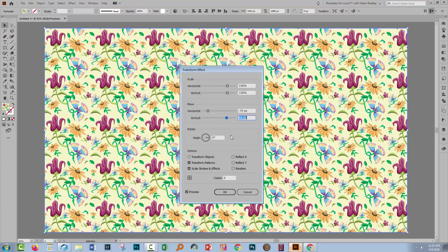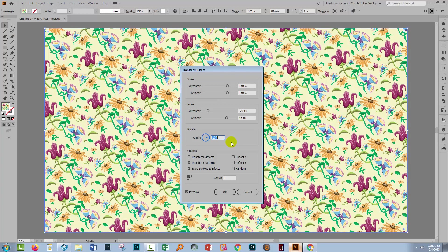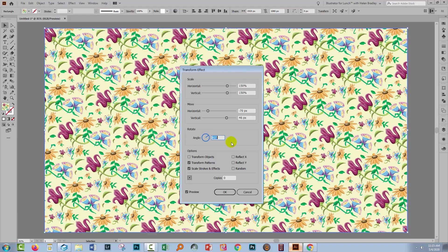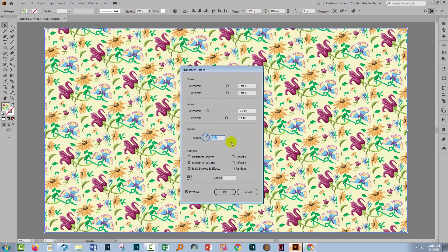And the other option you have, of course, is rotation. So we could rotate this pattern by just adjusting the rotation percentage here.